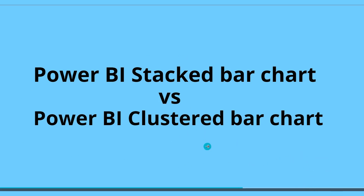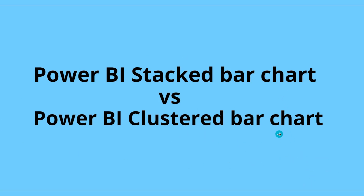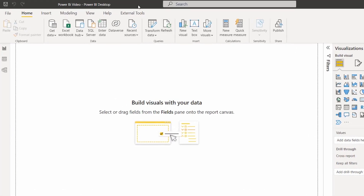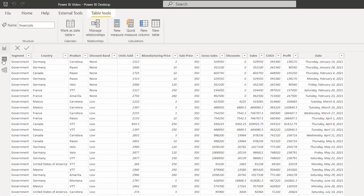Now I will show you the difference between these two bar charts with an example in the Power BI report. For that, log in to the Power BI desktop and load the data source using the Get Data option. In this case I have previously loaded the financials table data, and here you can see it is presented in the data view.